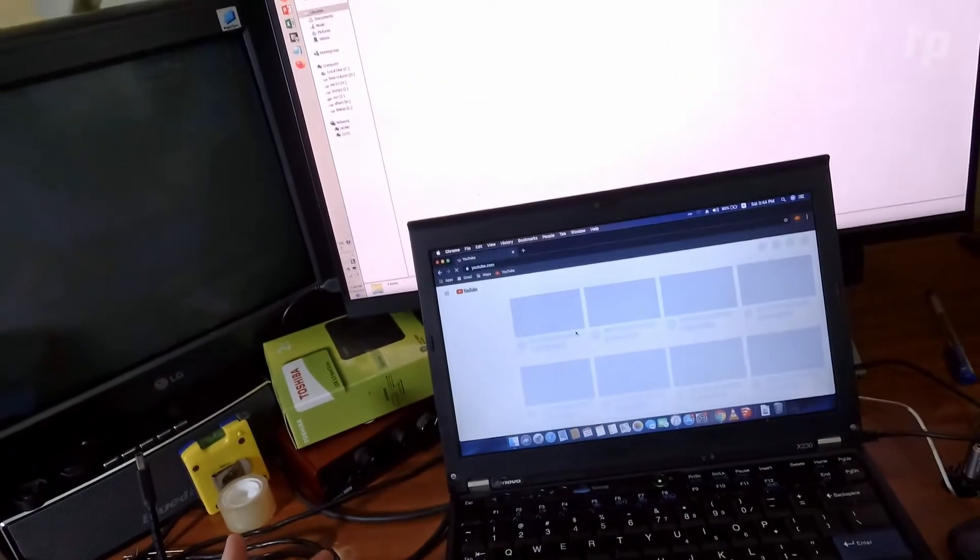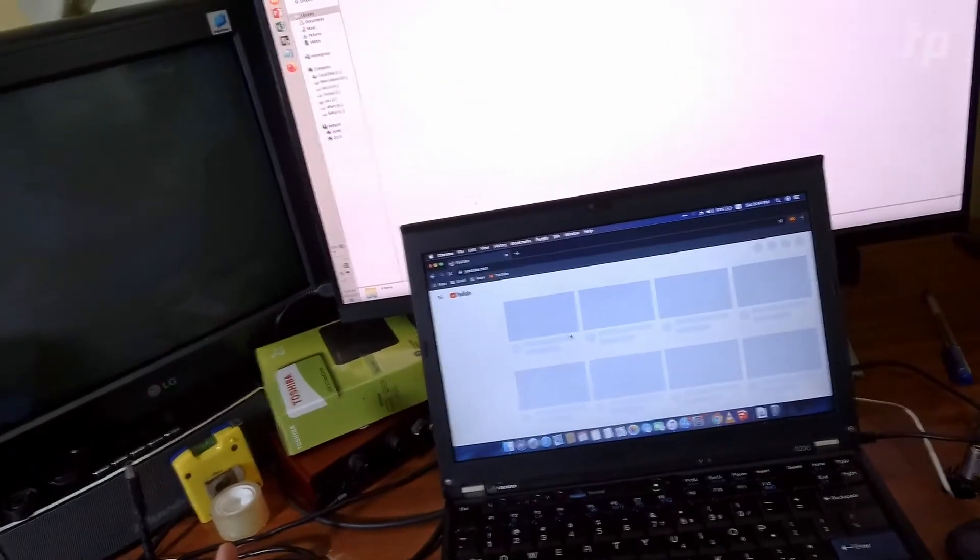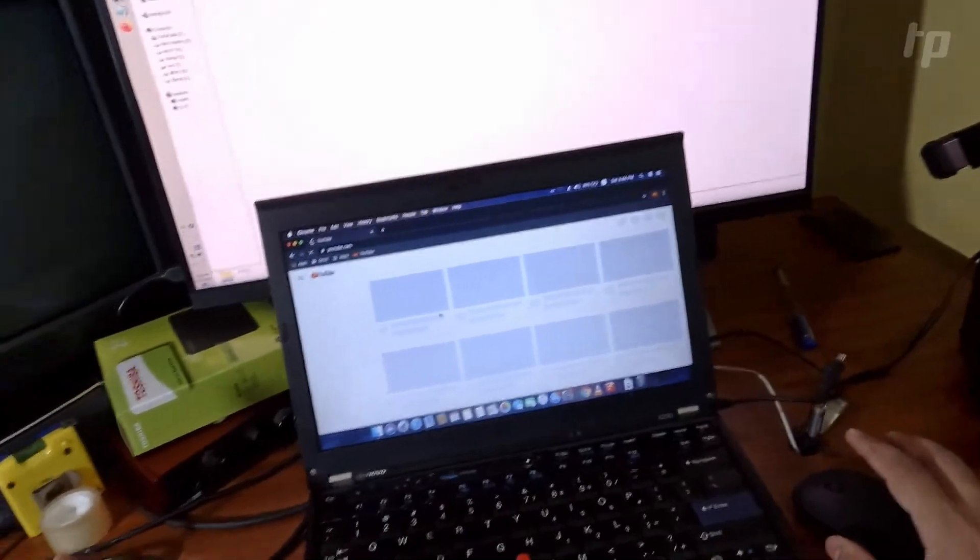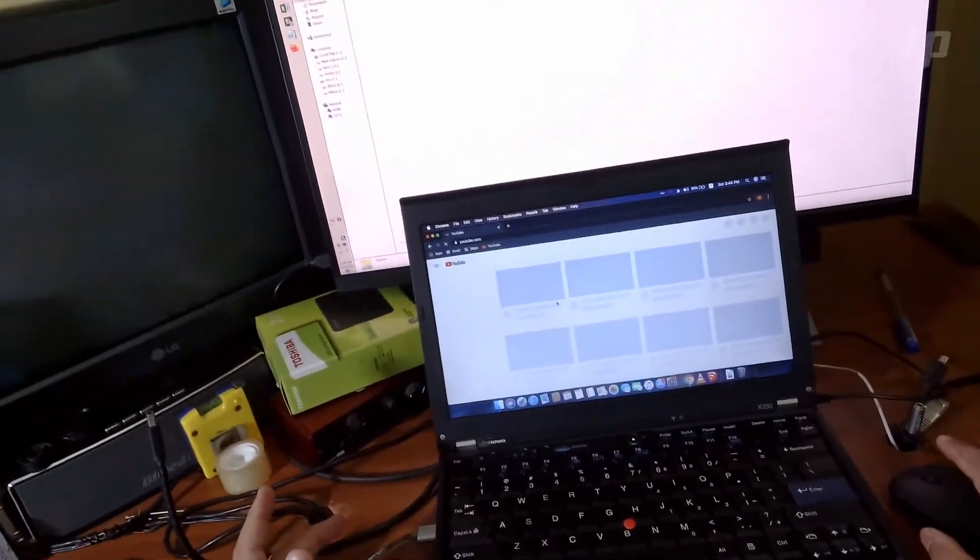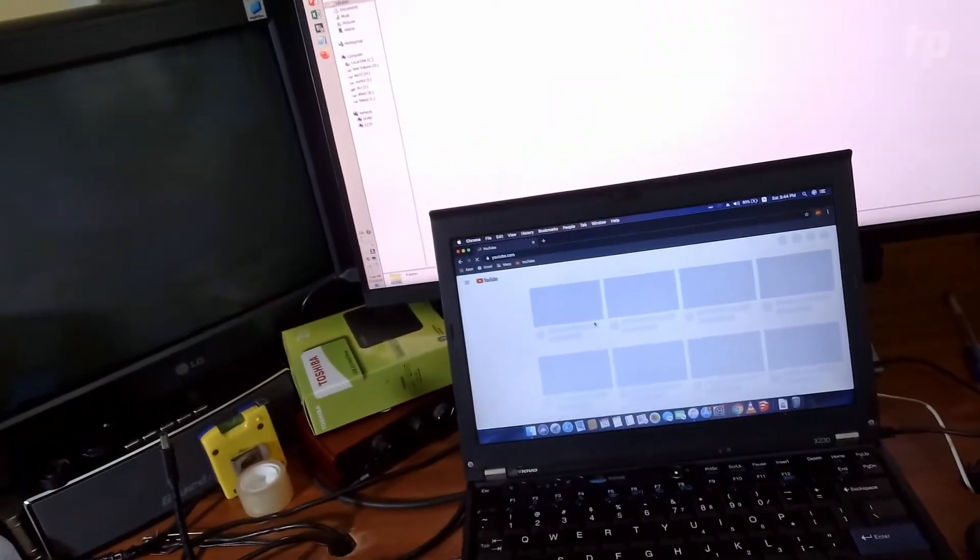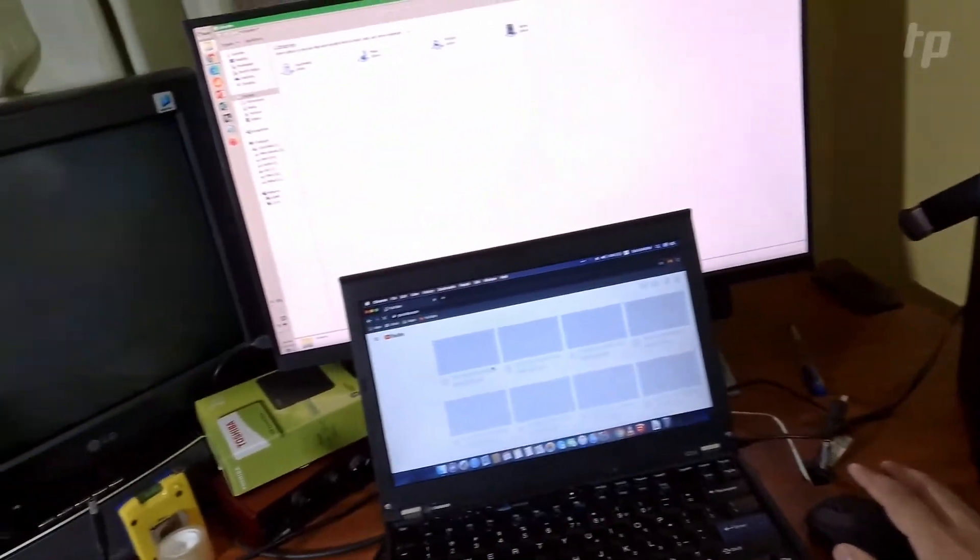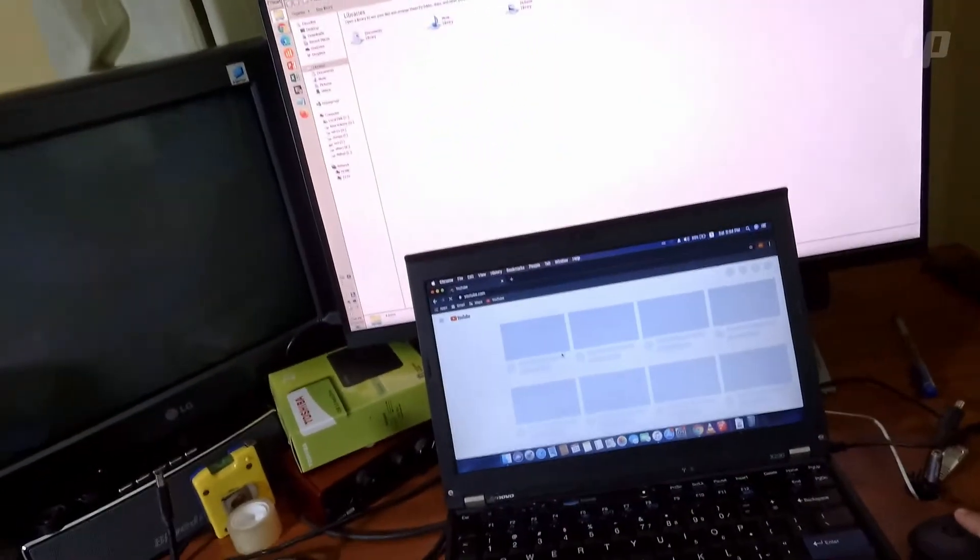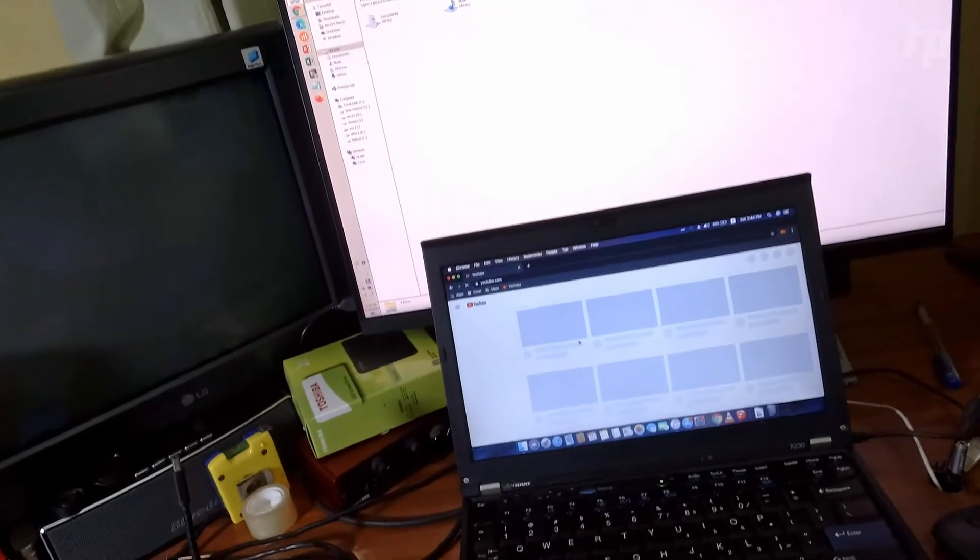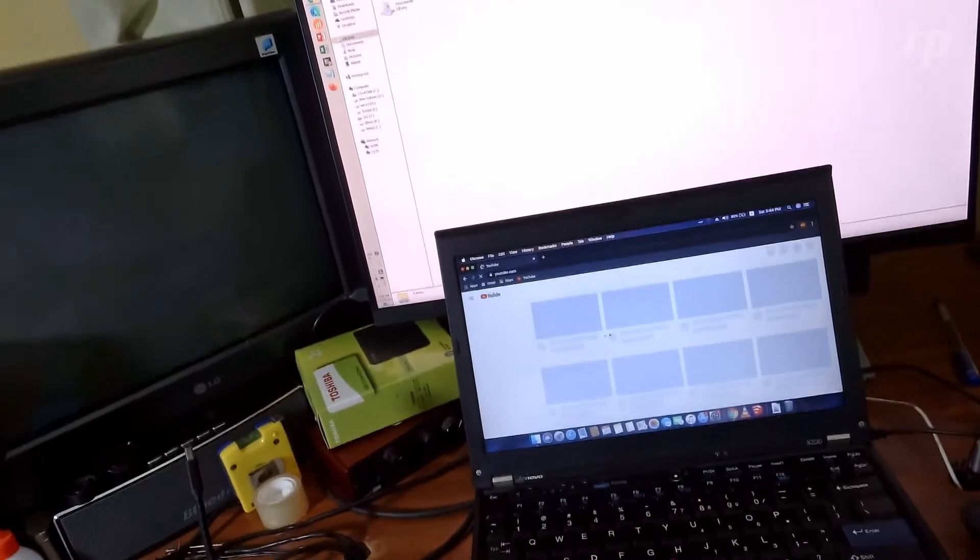I can still open YouTube and do my browsing as usual. Of course, it is a little slow. It is not as fast as a standard Wi-Fi, but it still gets the work done nonetheless.